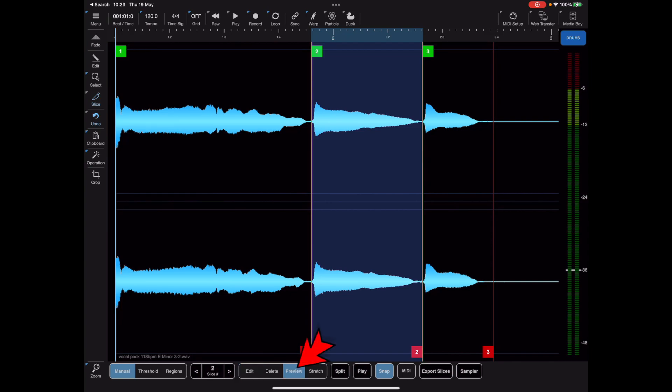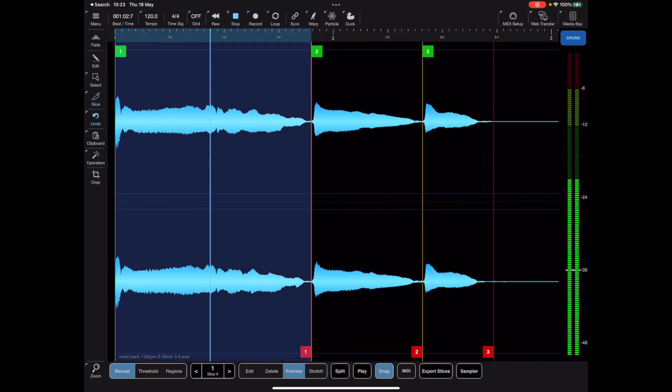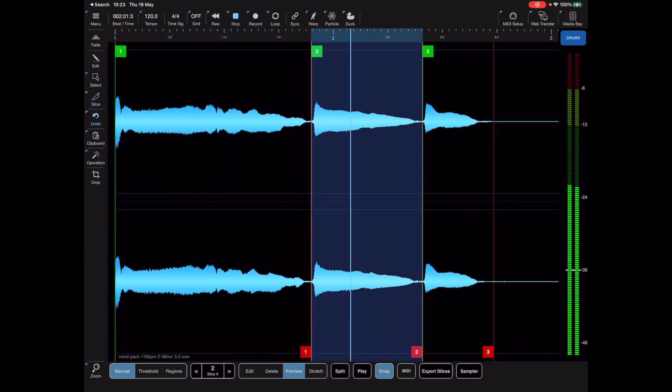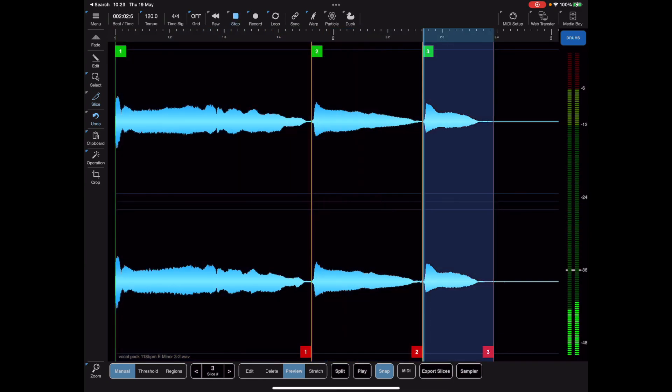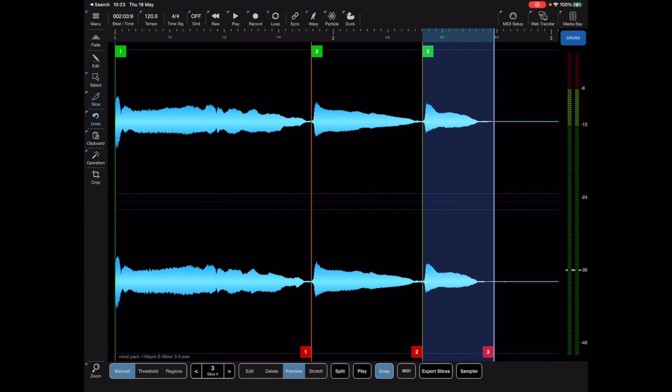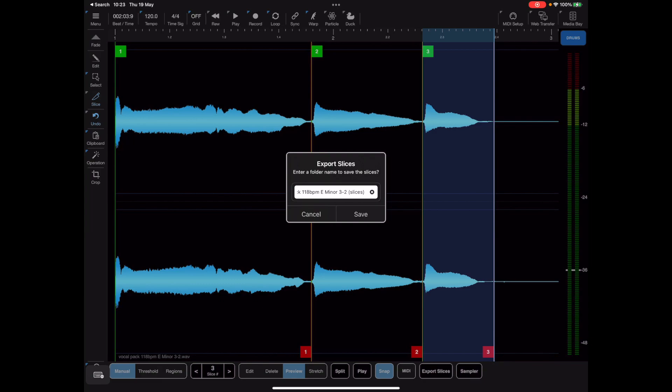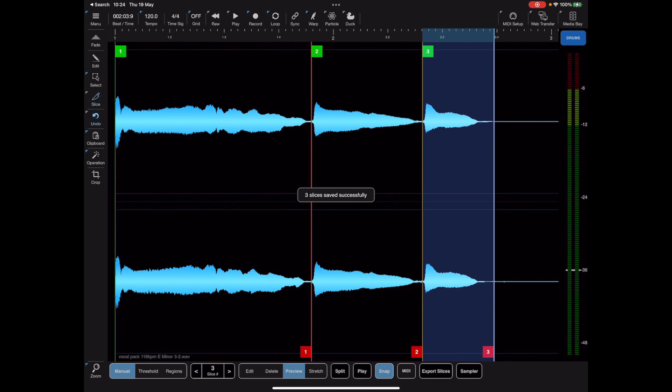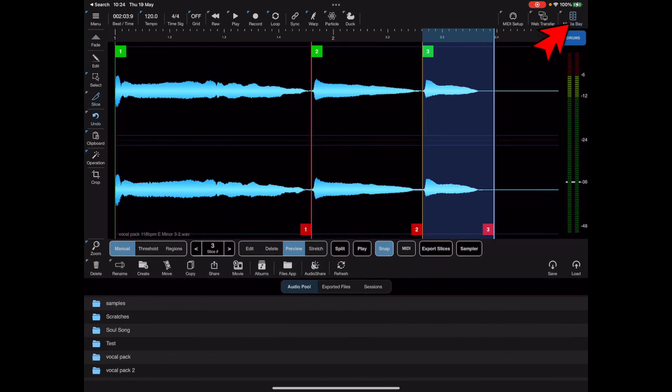If we enable preview we can tap on these slices to preview them and make sure they are playing what we want. Once we're happy with the slices we press the export slice button and give that a name. That will create a folder containing those slices which can be found in the media bay.